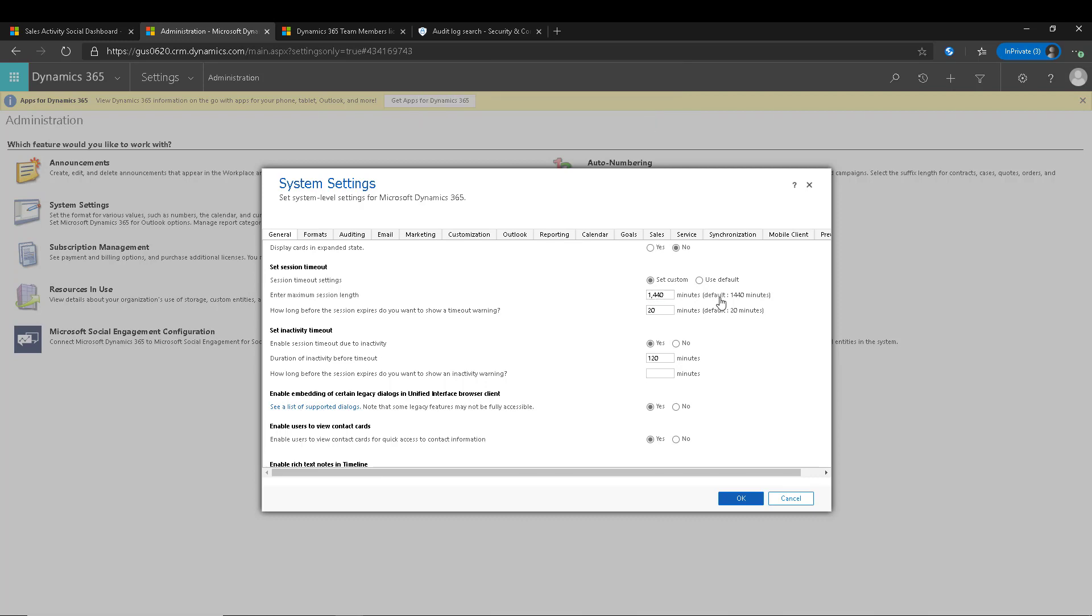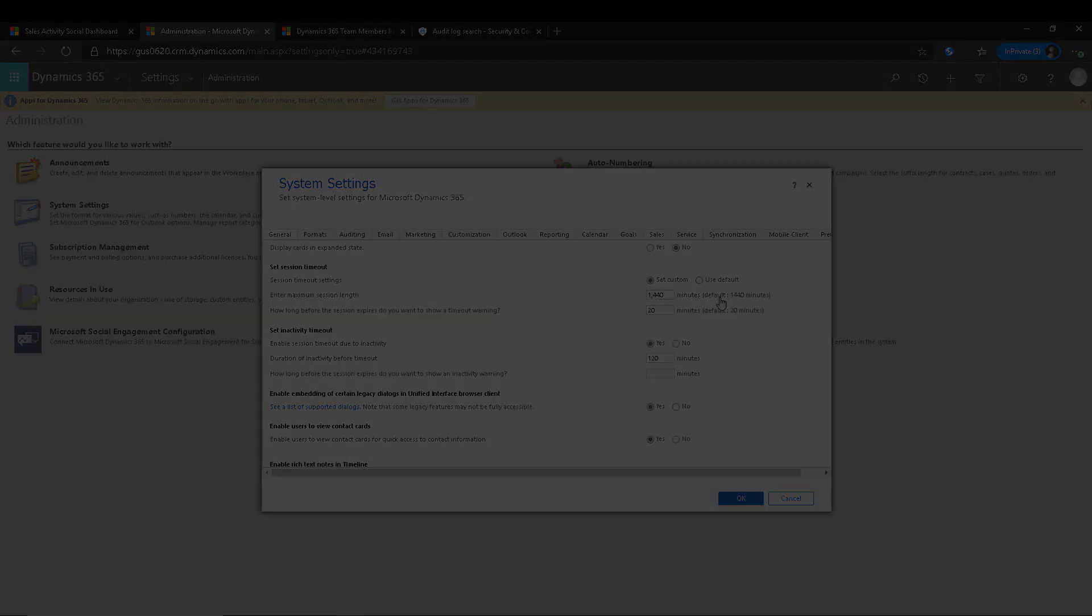So we cannot make it unlimited, but we can definitely reduce that if that's something that you want to get more strict about. And obviously again, the inactivity timeout can be turned on if that is what your company needs. I hope you enjoyed the tip this week and we'll see you next week.